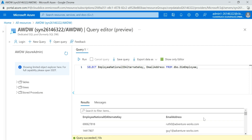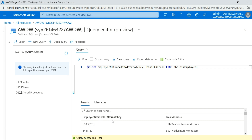Now what I want to do is mask my email address so that only the initial letter is visible — the first character and '.com' should be visible, and everything else should be masked. For the EmployeeNationalIDAlternateKey, I also want only the last four digits to be visible.